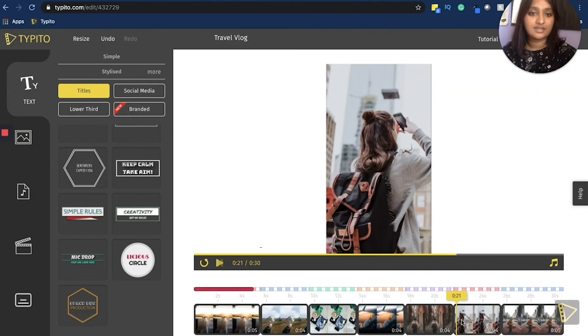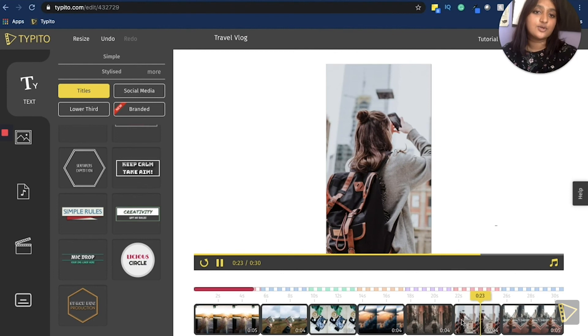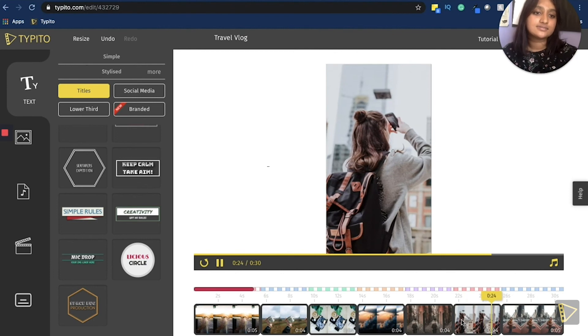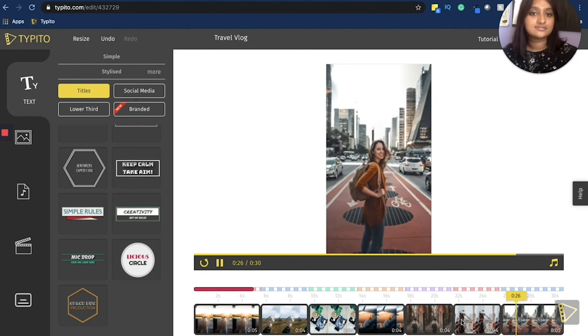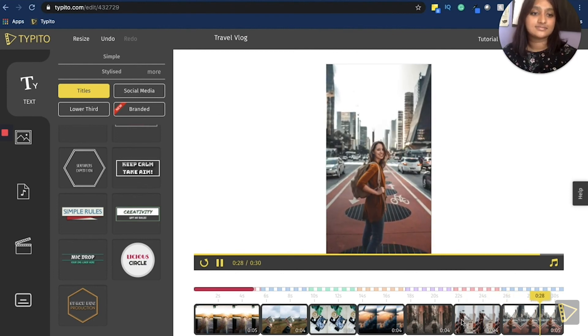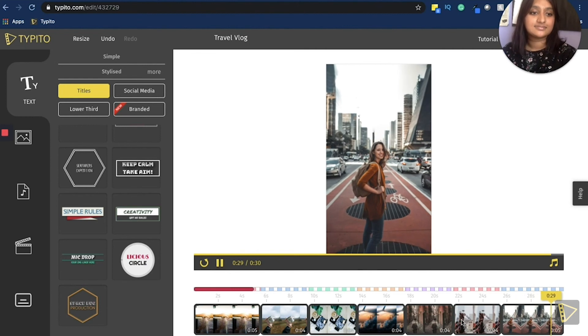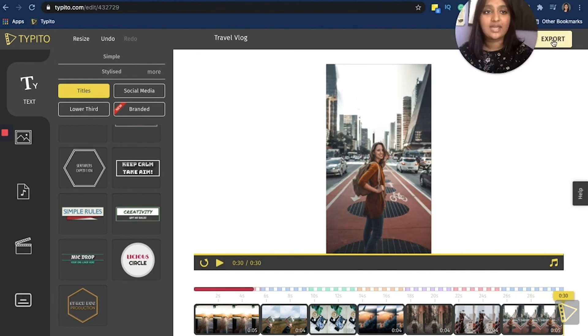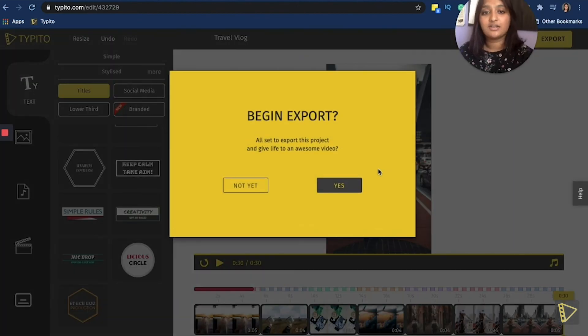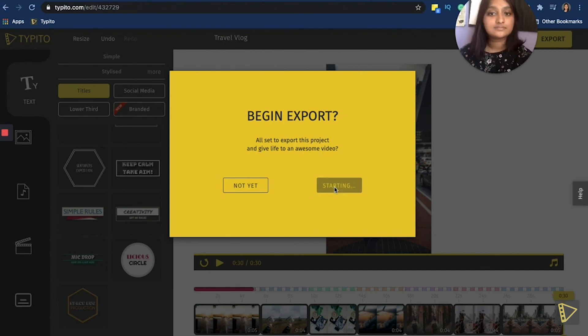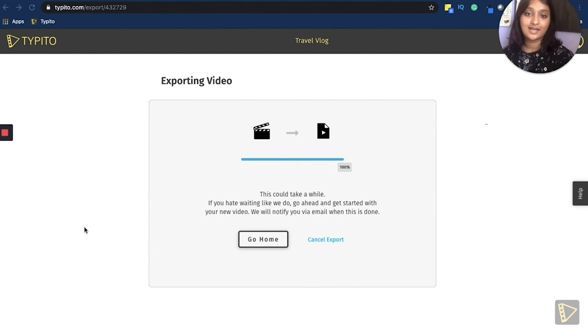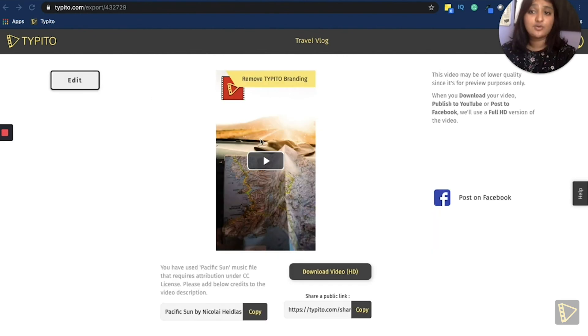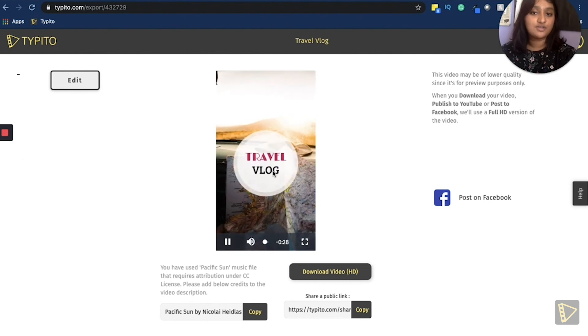We'll give it one quick last review. Perfect. Just go ahead and click the export button on top. Begin export? Yes. Done. So if you want to preview it once more, you can just click the button here and it will preview the video for you.